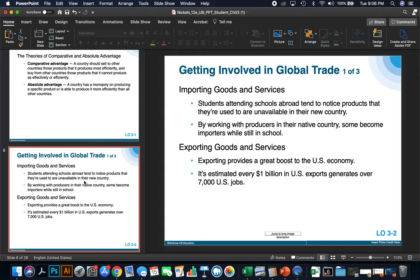Getting involved in global trade through importing goods and services — if you've ever traveled abroad, you probably noticed that products you're used to aren't available in other countries. By working with producers in their native countries, some become importers while still in school. Exporting provides a great boost to the U.S. economy, and it's estimated that every $1 billion in U.S. exports generates over 7,000 U.S. jobs. Exporting goods and services is good for the economy.